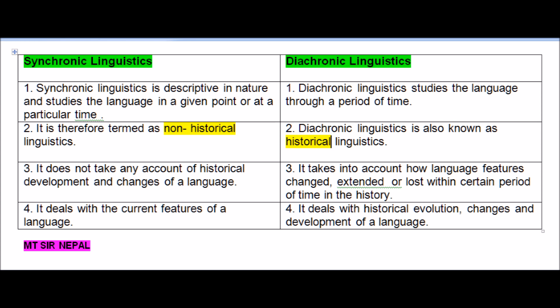Point three: Synchronic linguistics does not take into account historical development and changes of language, whereas diachronic linguistics takes into account how language features change, get extended, or are lost within a certain period of time in history.